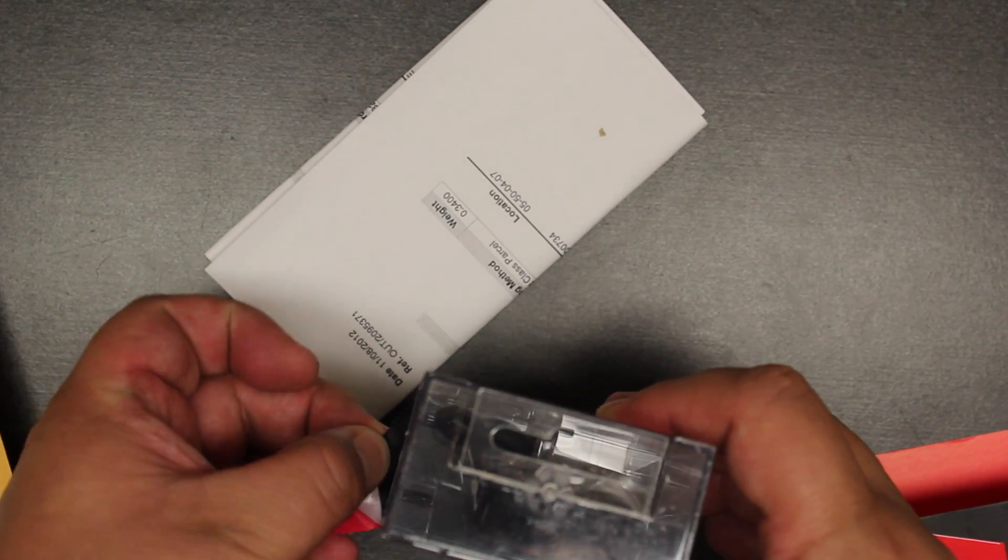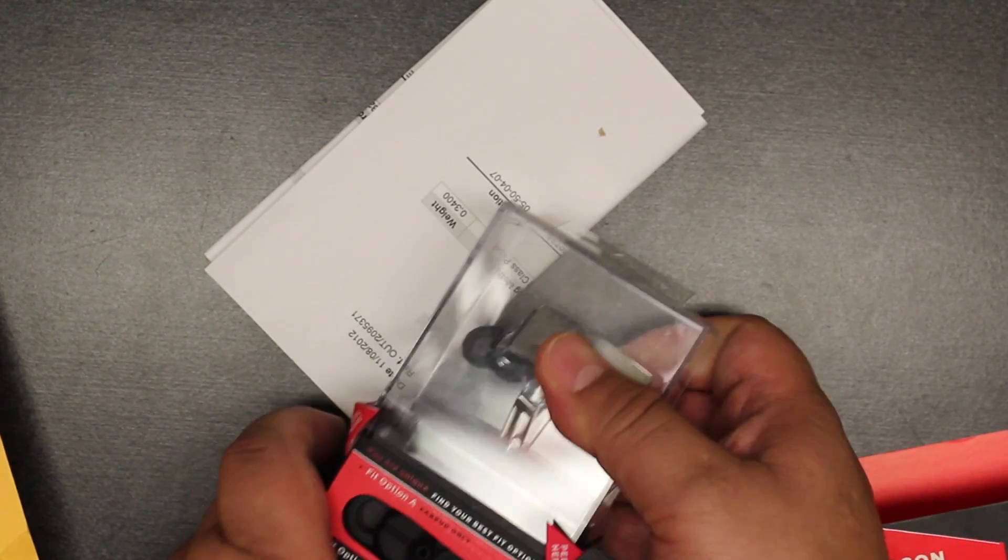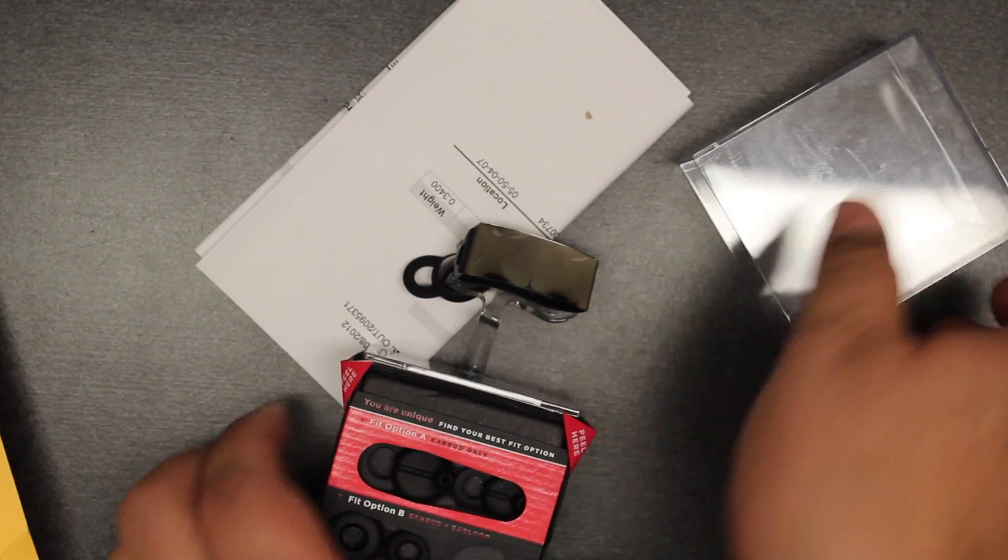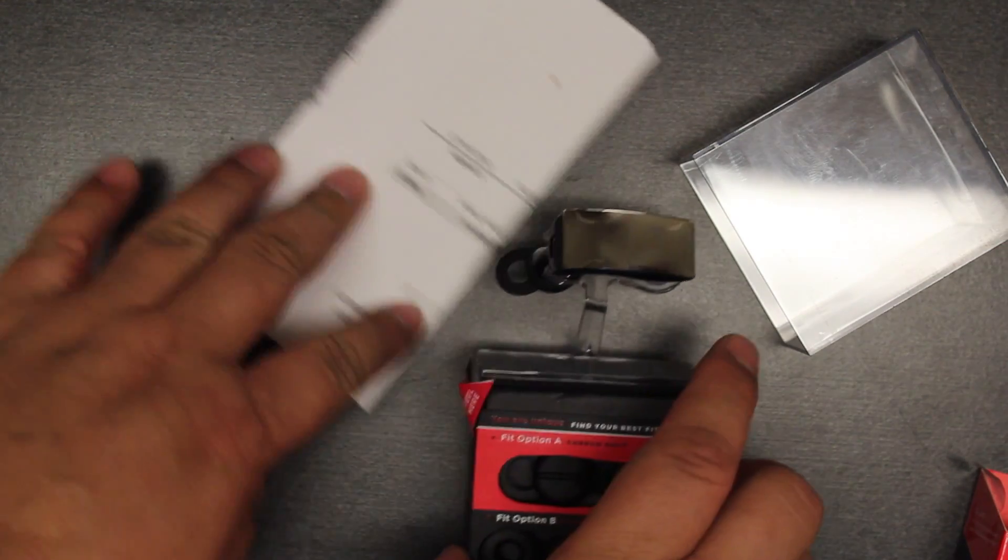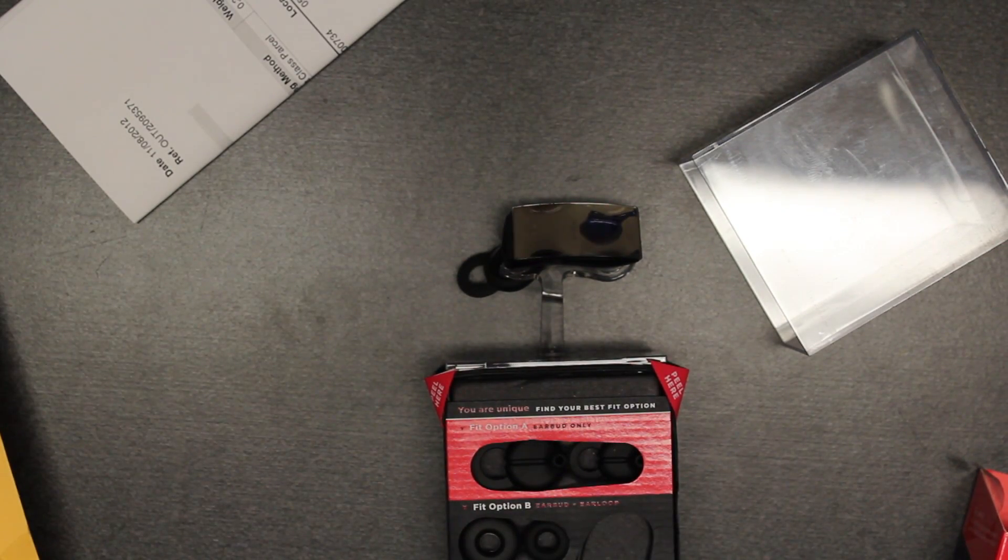I like to be a little neat when I open up packages, especially this one because it can be used to store your device again. Okay, so there we have it.